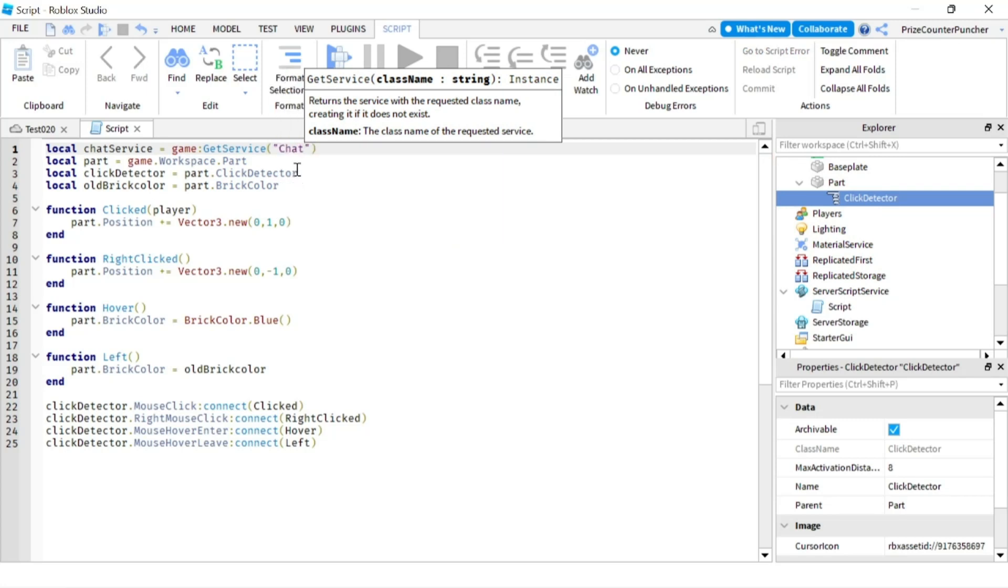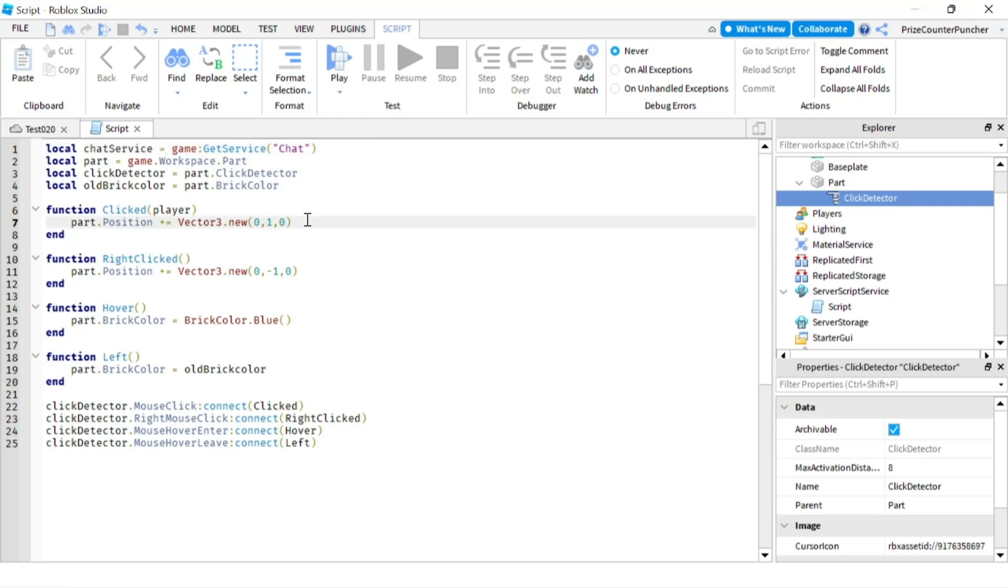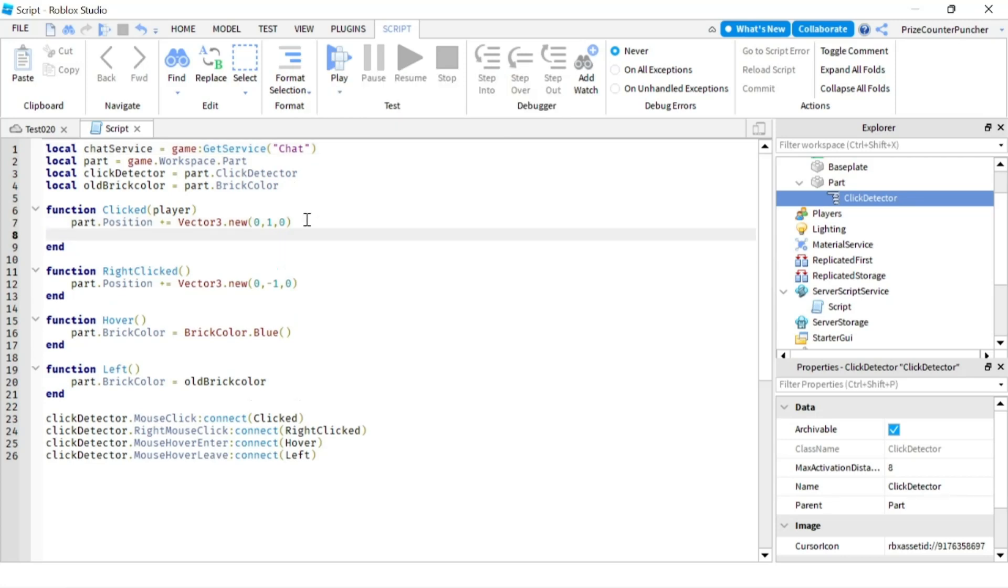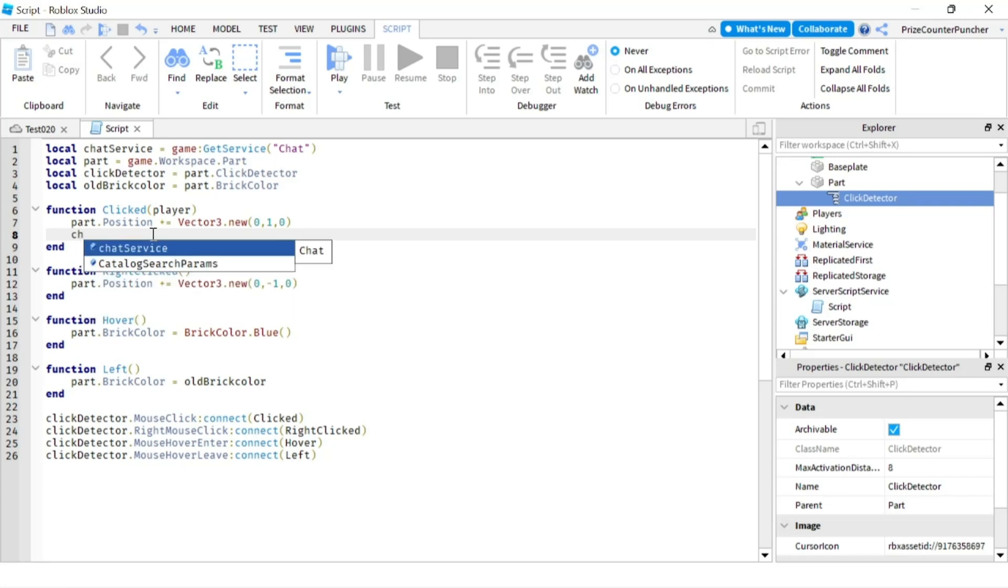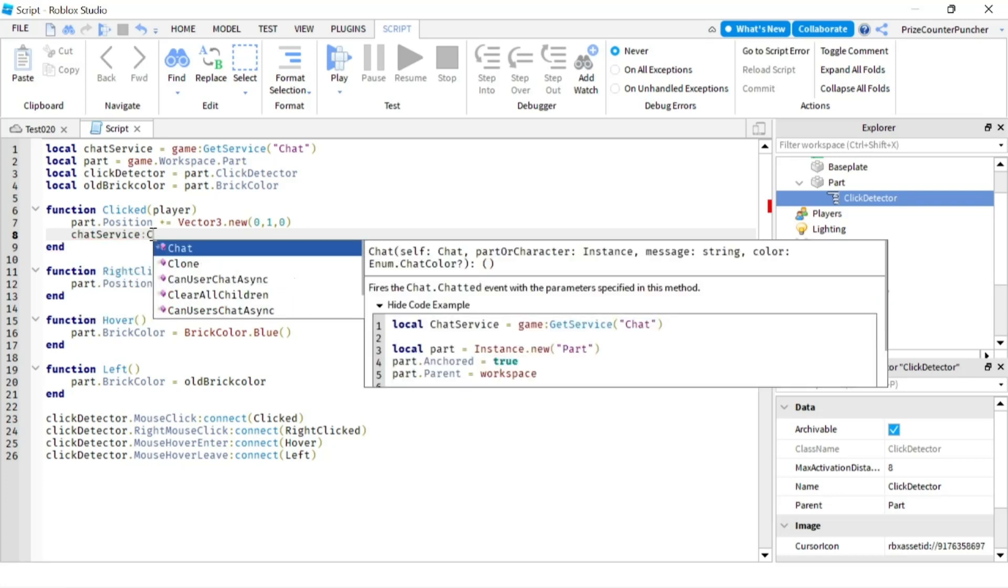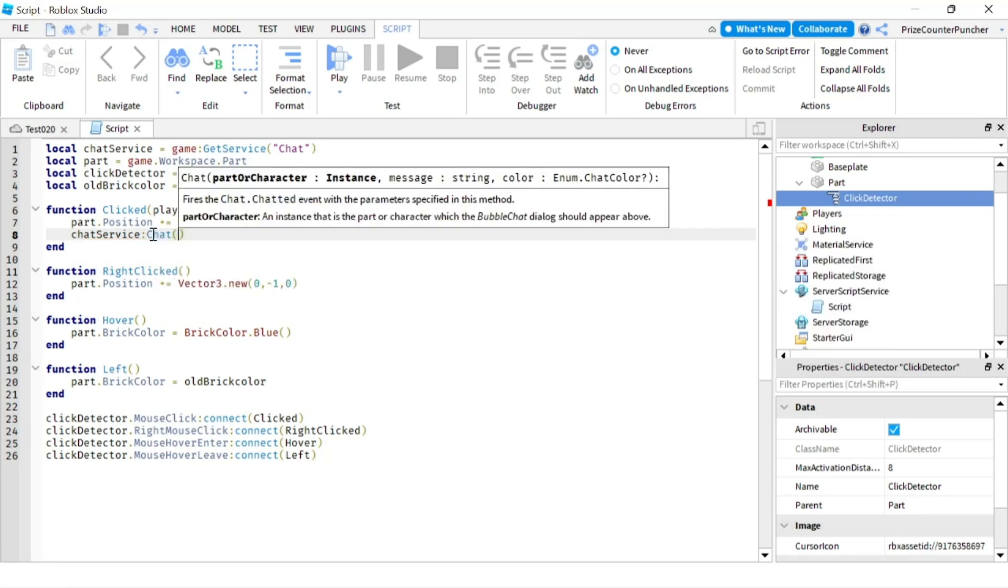All right, and we'll go into this function. Inside this function, we're gonna make the part say the player's name, the player who clicks the part. So we're gonna say ChatService:Chat, which is the function of the chat service, and our first parameter is gonna be the part, so it's gonna be part.